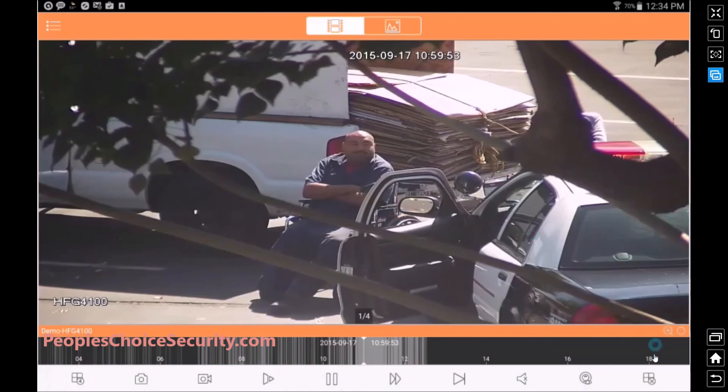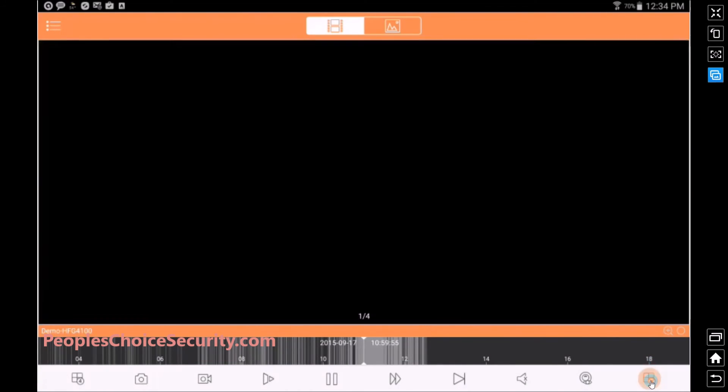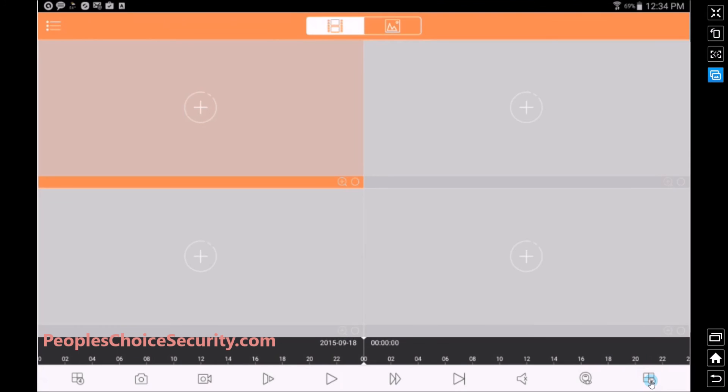To close out, we come over here, we click exit, and then you can exit out of your app.